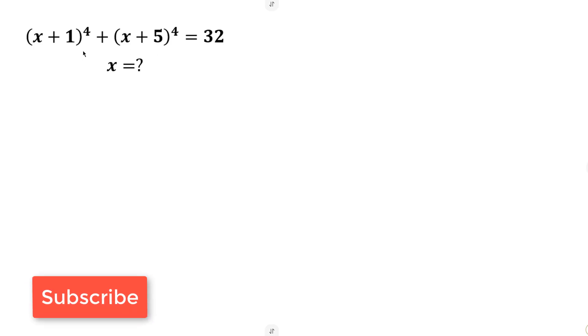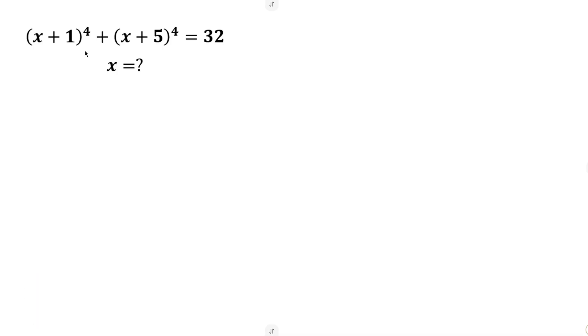Welcome back to the channel. We have this nice question that says find the values of x that satisfy this equation. If you tried to expand this bracket you would be here all day and you would end up in a big mess. So I'm going to be showing you a simple trick to solve this question in no time.